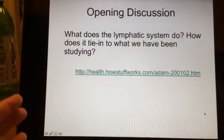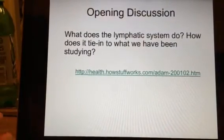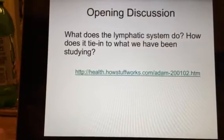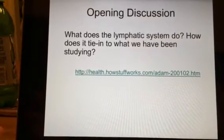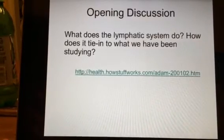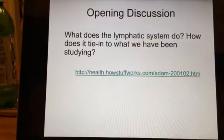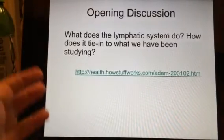Our opening discussion question: what does the lymphatic system do? You may already be able to guess one thing that it does just by looking at those last pictures — which is taking away fluid from the limbs.